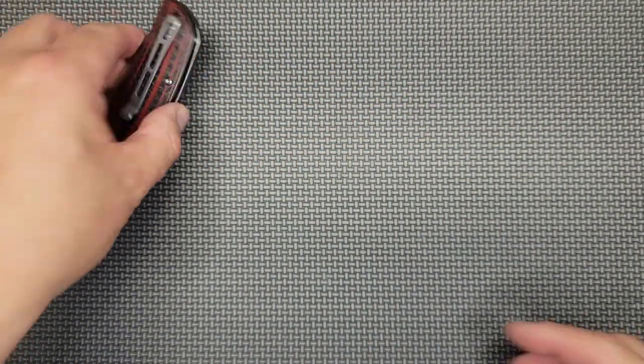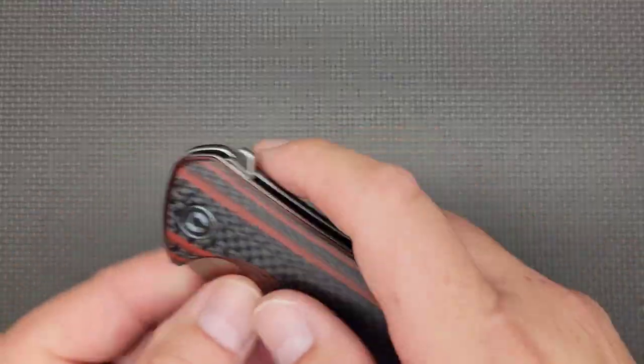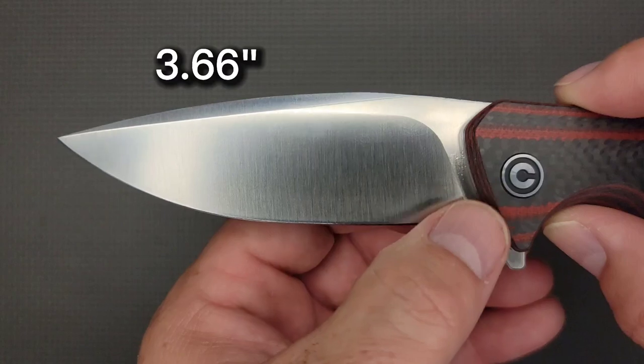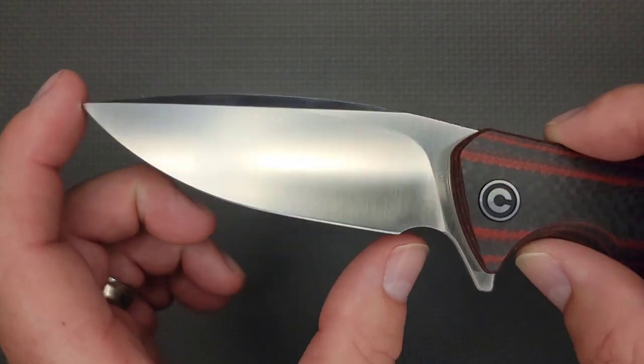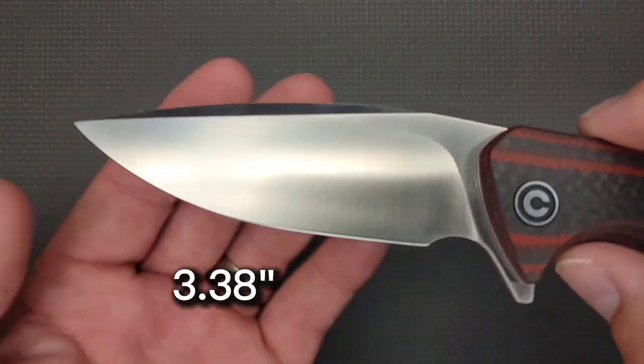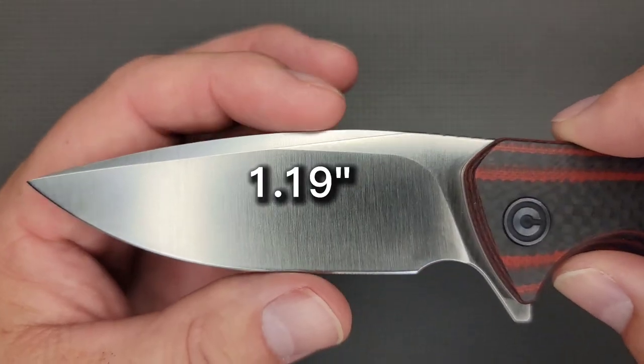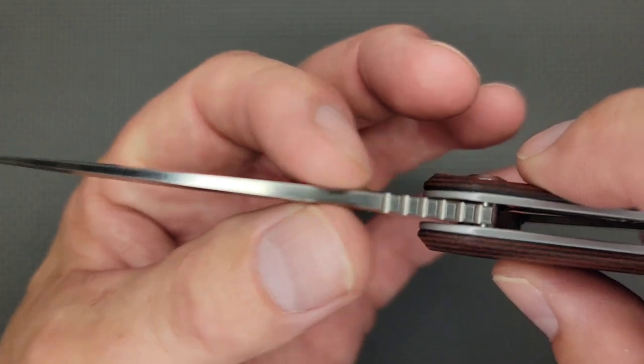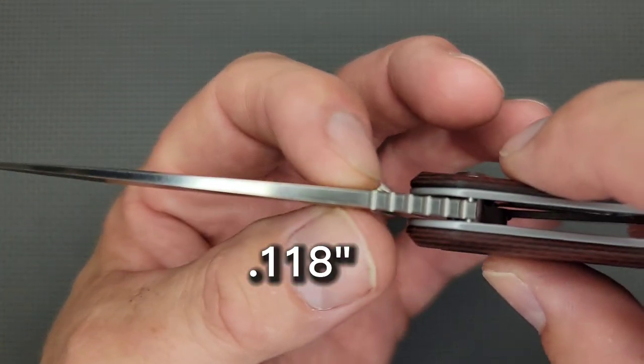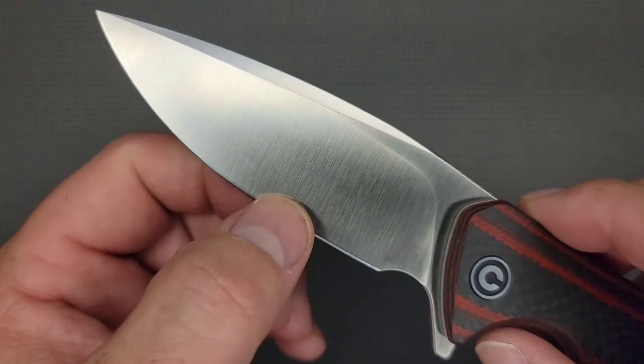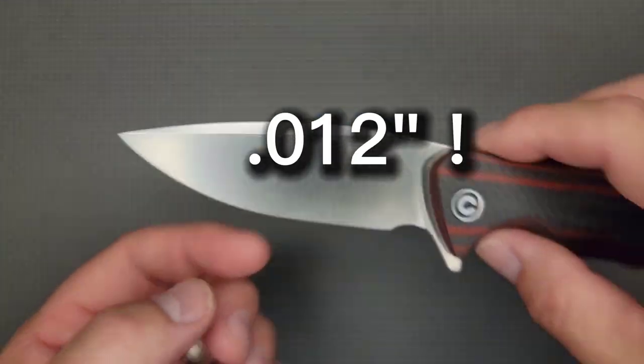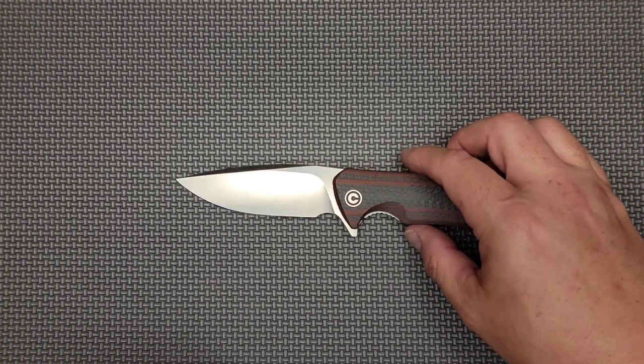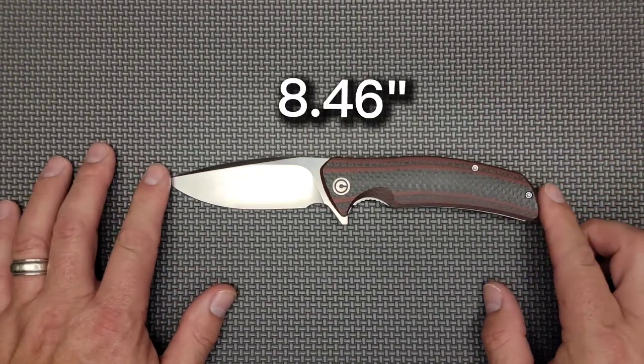It's not super light but you get a lot of knife for the whole package. Your blade length on this bad boy is 3.66 inches. Your sharpened length is 3.38. Hope the birds aren't too loud. Your blade height is 1.19 inches. Your blade stock is nice and thin at 0.118. Behind the edge I measured 0.12, which is very impressive for such a larger size knife.